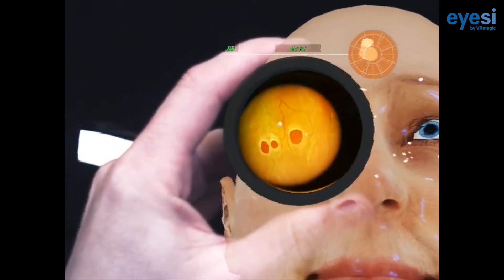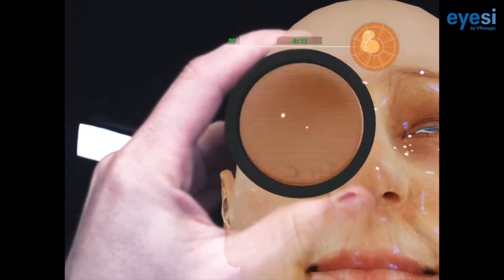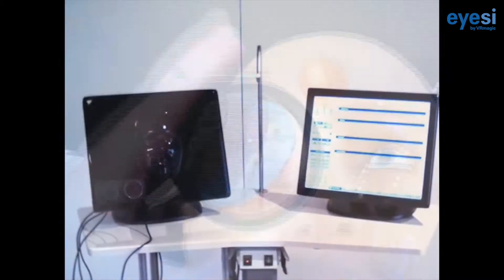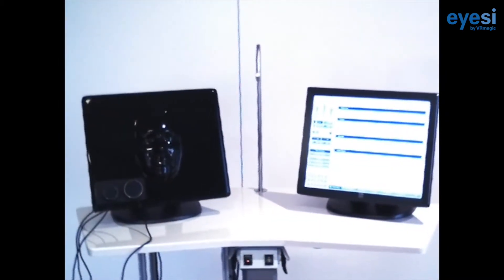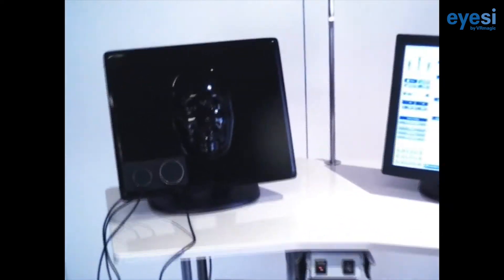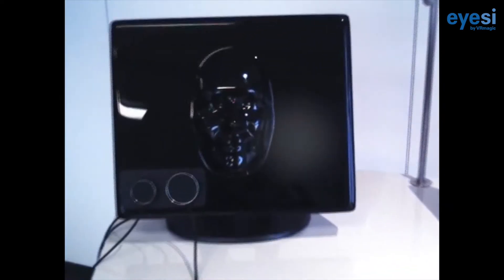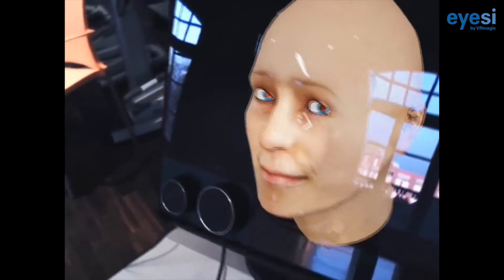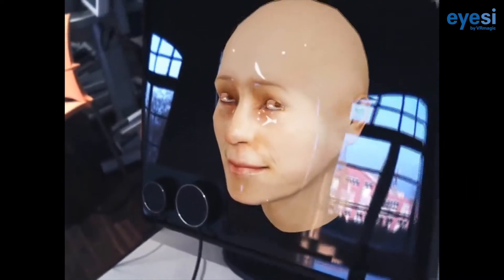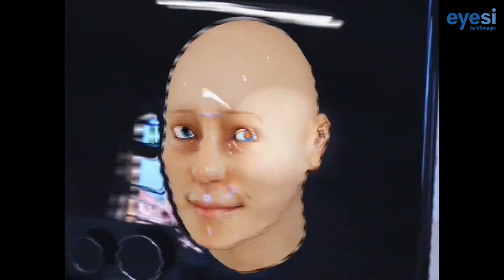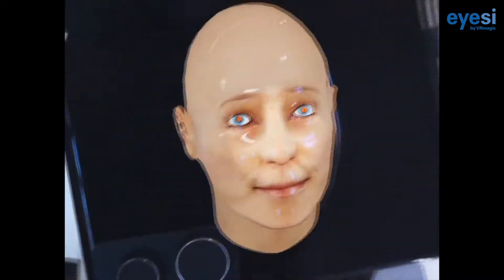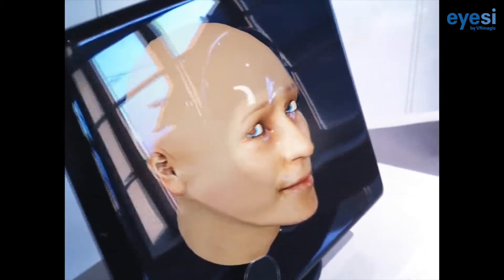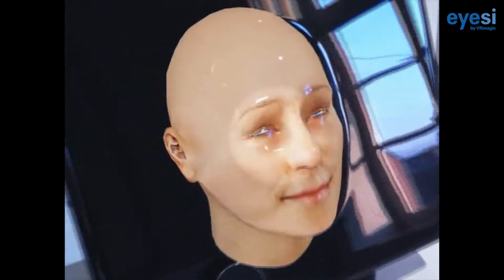In this video you will see exactly the same thing a resident would see when training with an IC indirect ophthalmoscope simulator. Come a bit closer to the model head and a virtual patient will appear. This is a realistic and truly lifelike experience — it's like sitting in front of a real patient blinking and looking back at you.